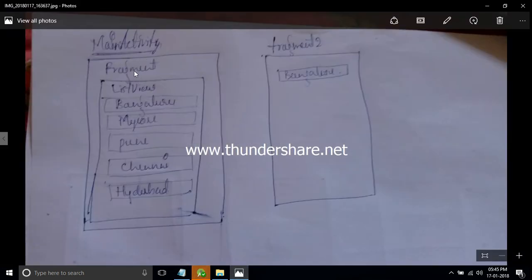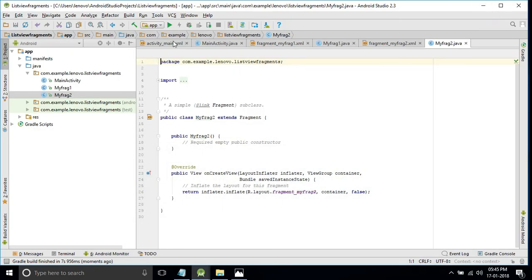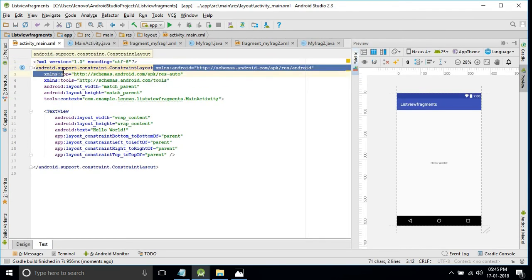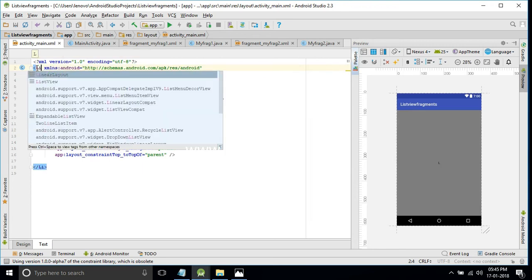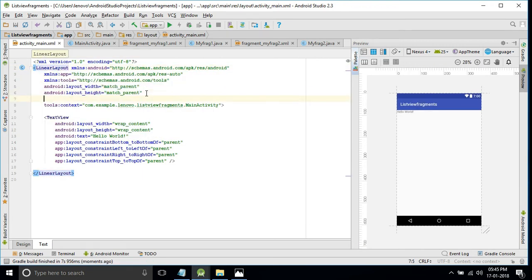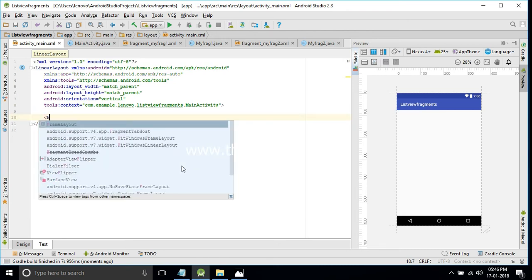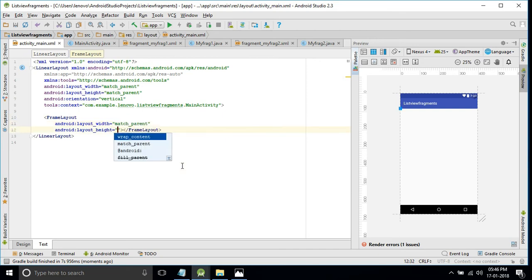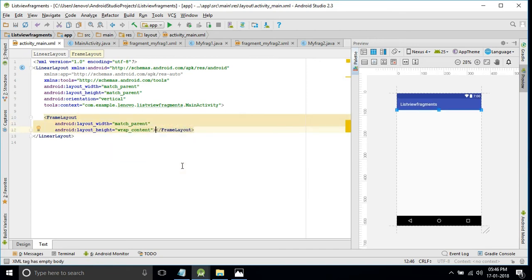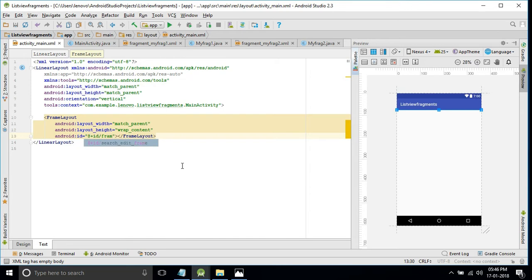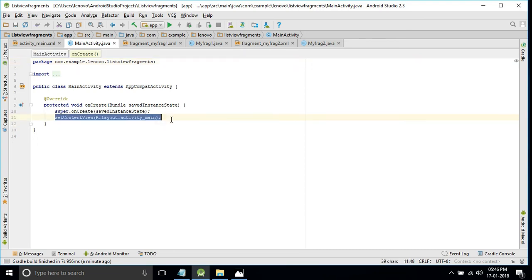In the main activity we are displaying only one fragment and replacing the other fragment. For that we require only one FrameLayout in the main activity. Go to the main activity XML, change the root layout to LinearLayout, set the orientation to vertical. Then add a FrameLayout to display the fragments with width match_parent, height wrap_content, and give it the ID frame_one.